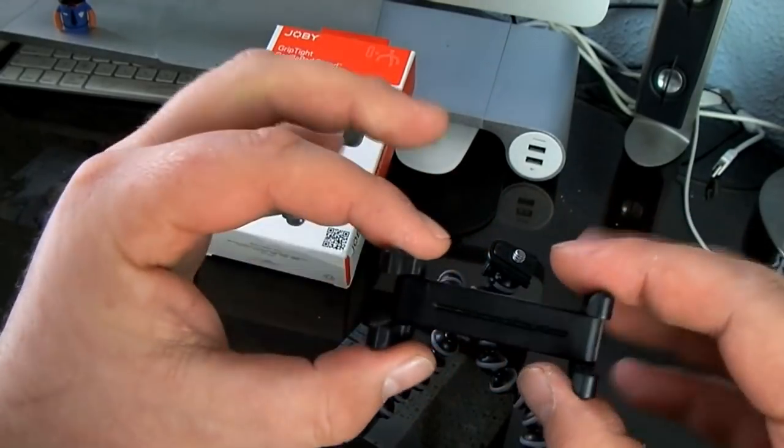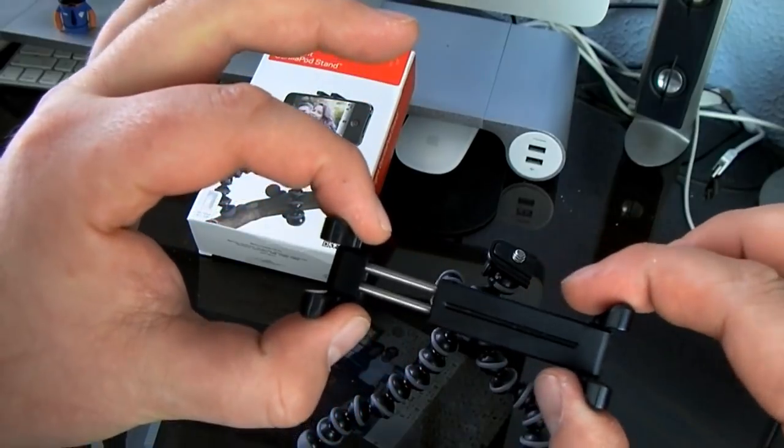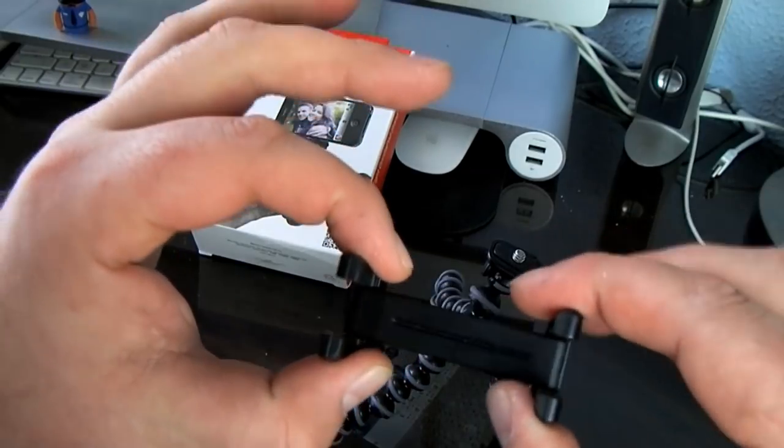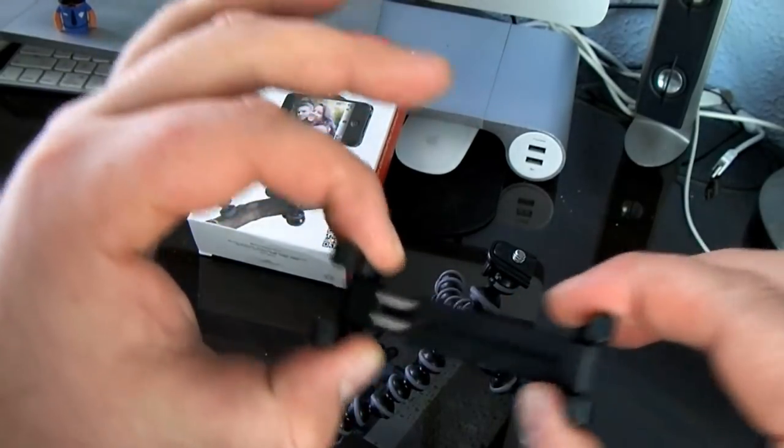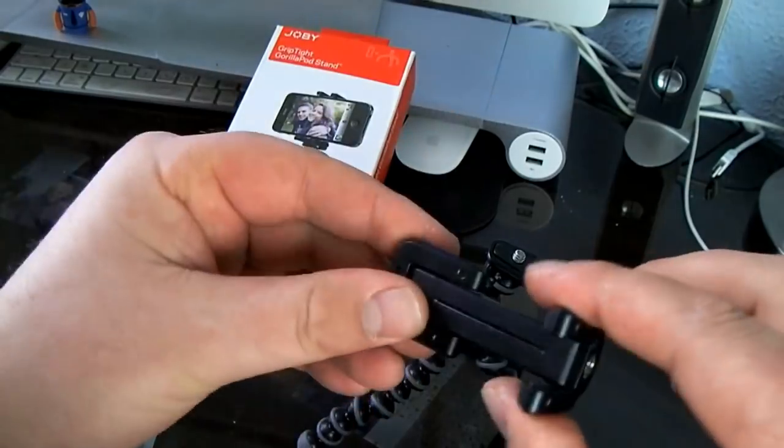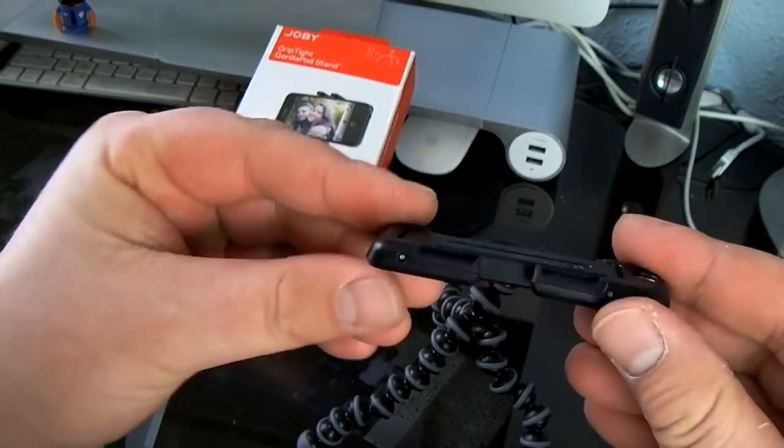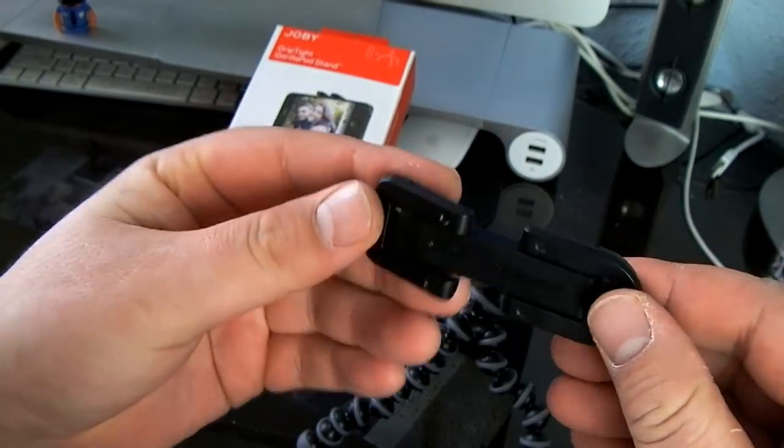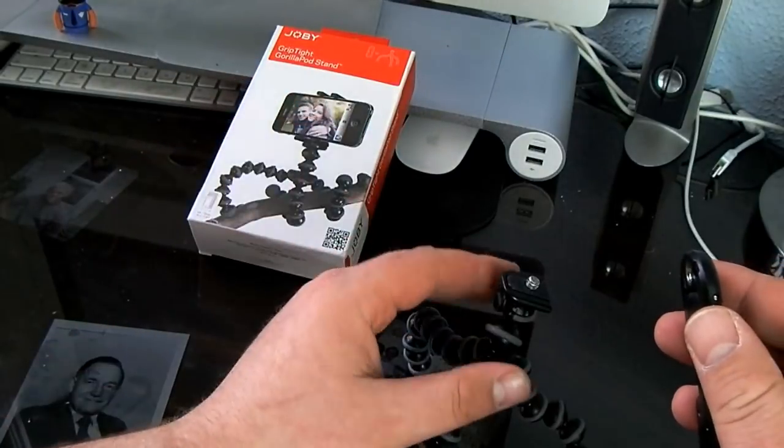And then this is spring-loaded so it slides out. There's quite a bit of tension there and then it just folds back up. So this is quite a small piece here.